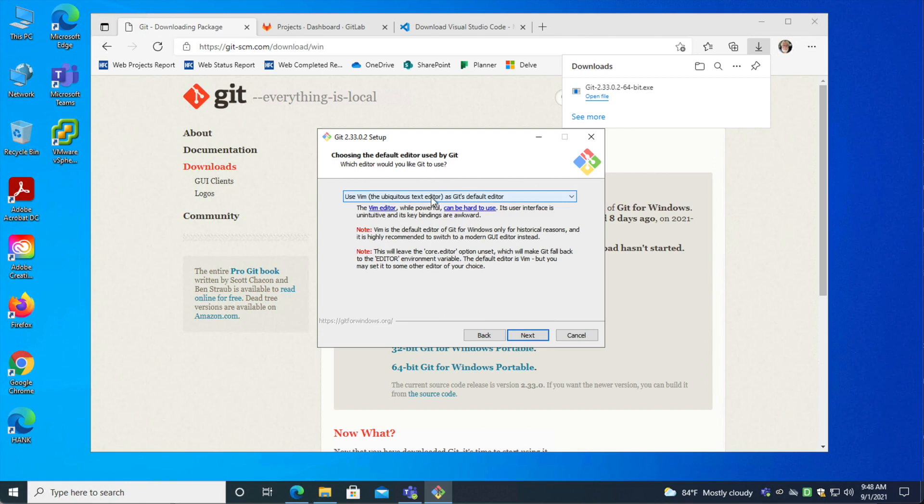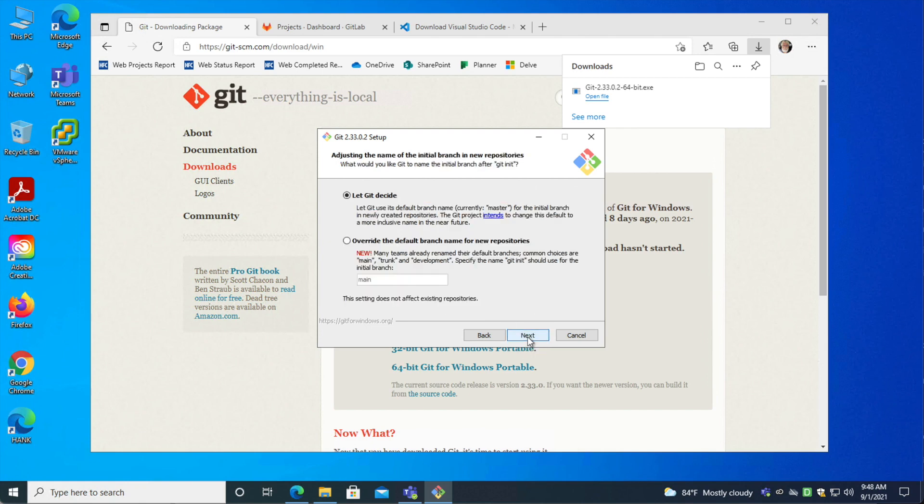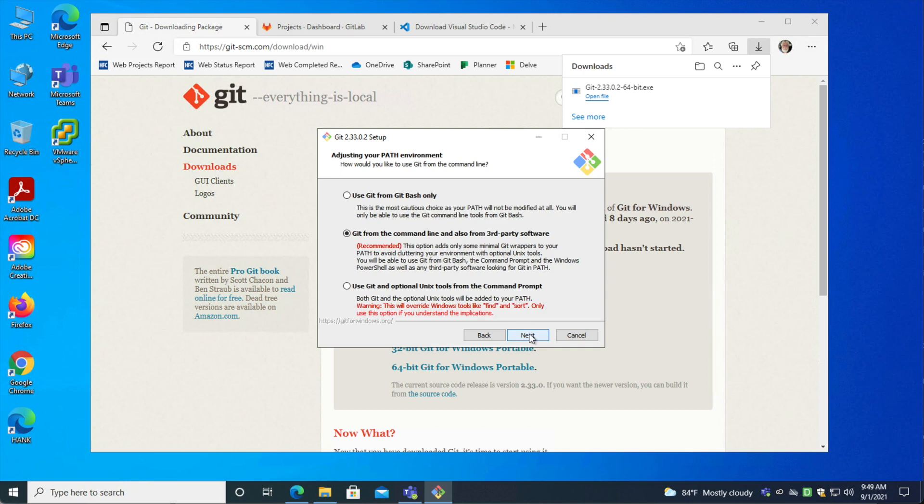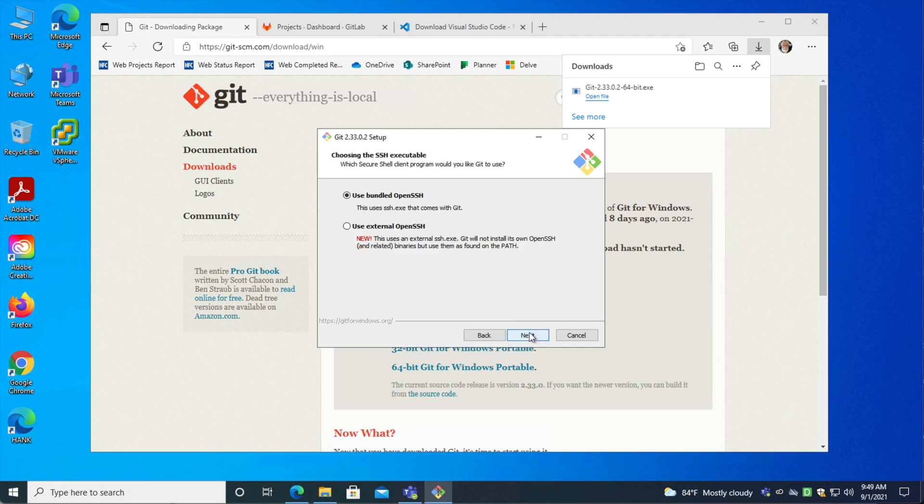We'll use the default editor for now as Git's editor. I highly recommend the new trend here. By the time you install this, it might be different for the default branch. The new commonly accepted default branch name is main. So if your installer suggests main, then leave it at that. Otherwise, I would go ahead and do the override and start calling it main now. The recommended setting here is fine. That way, Git is available from all applications. And I recommend using the bundled open SSH. That is the easiest way to get secure shell connections for Git activity.